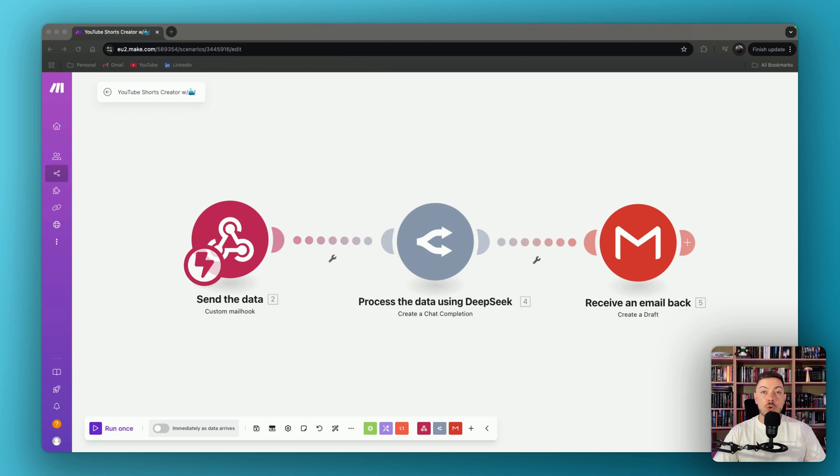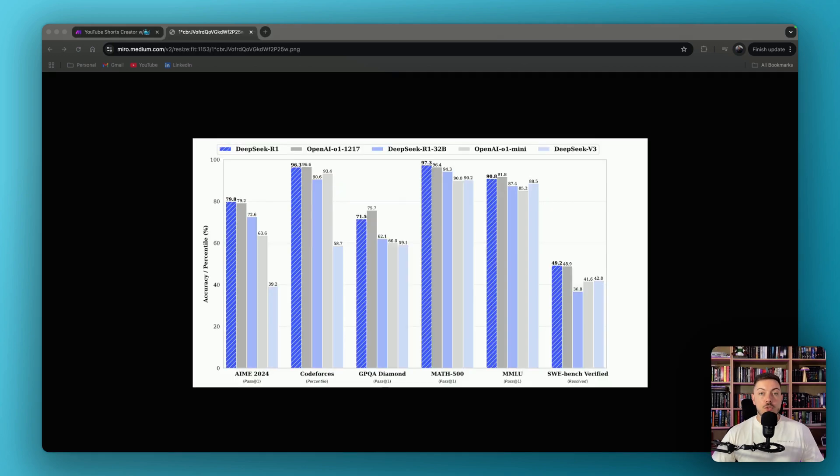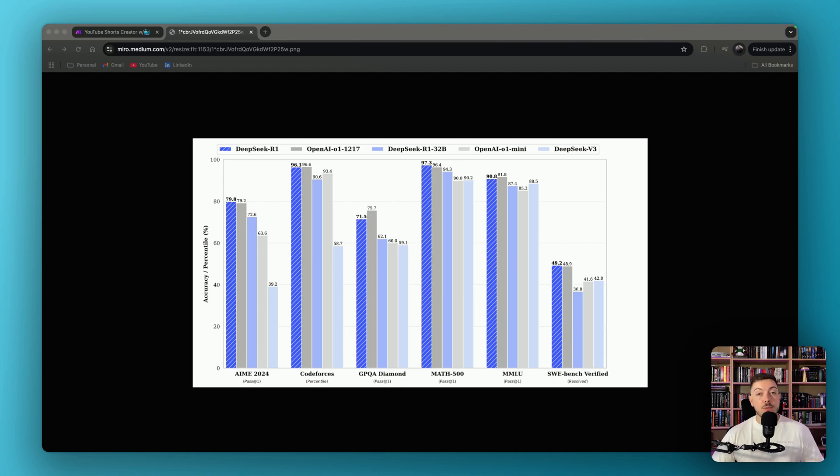In this video, I'm going to show you how you can automate anything using DeepSeek and Make.com. So if you don't know about DeepSeek, it is blowing the AI world apart. It is an AI startup out of China that was built for under $6 million, which is madness when you look at AI models and how much it costs to build them.